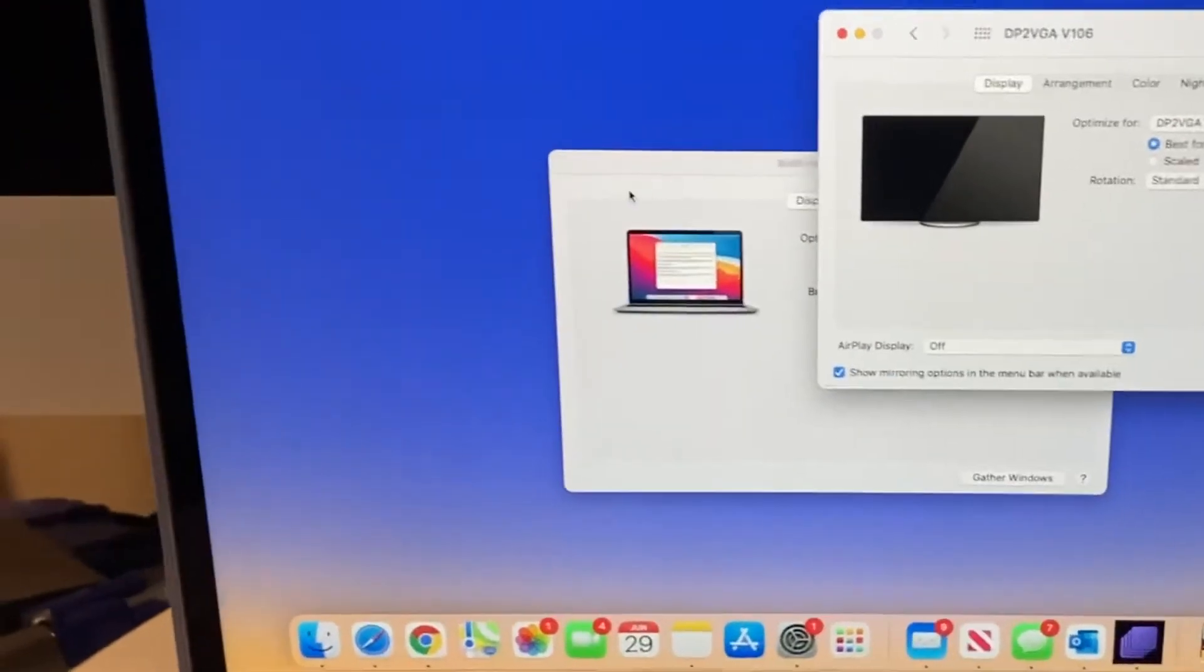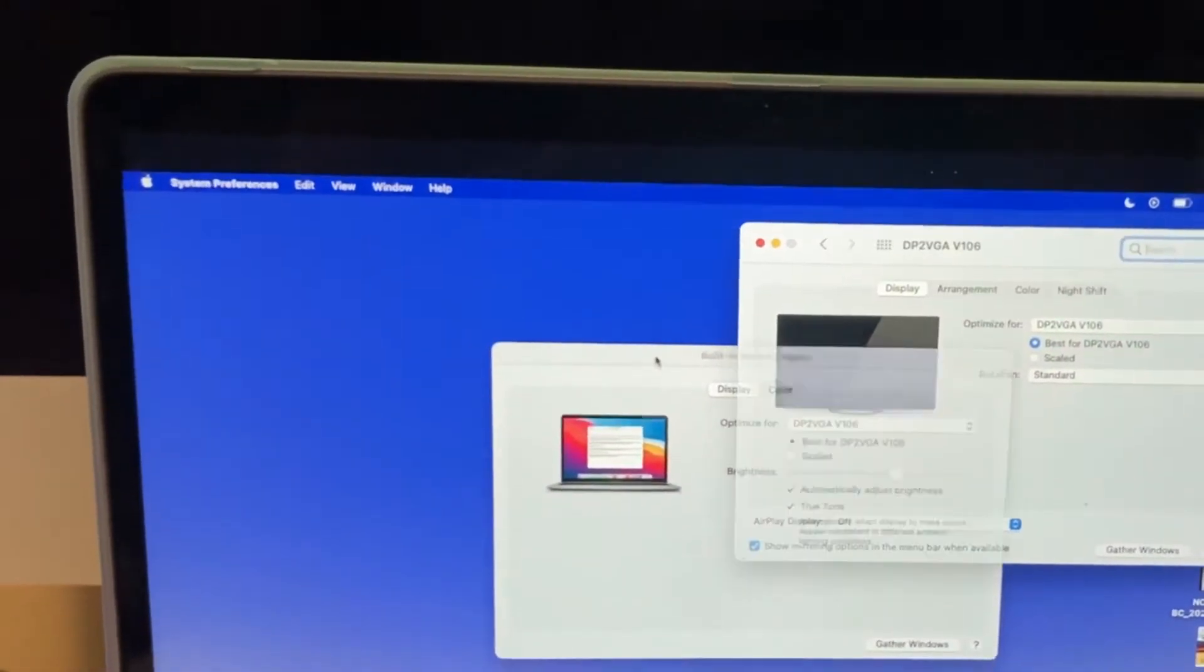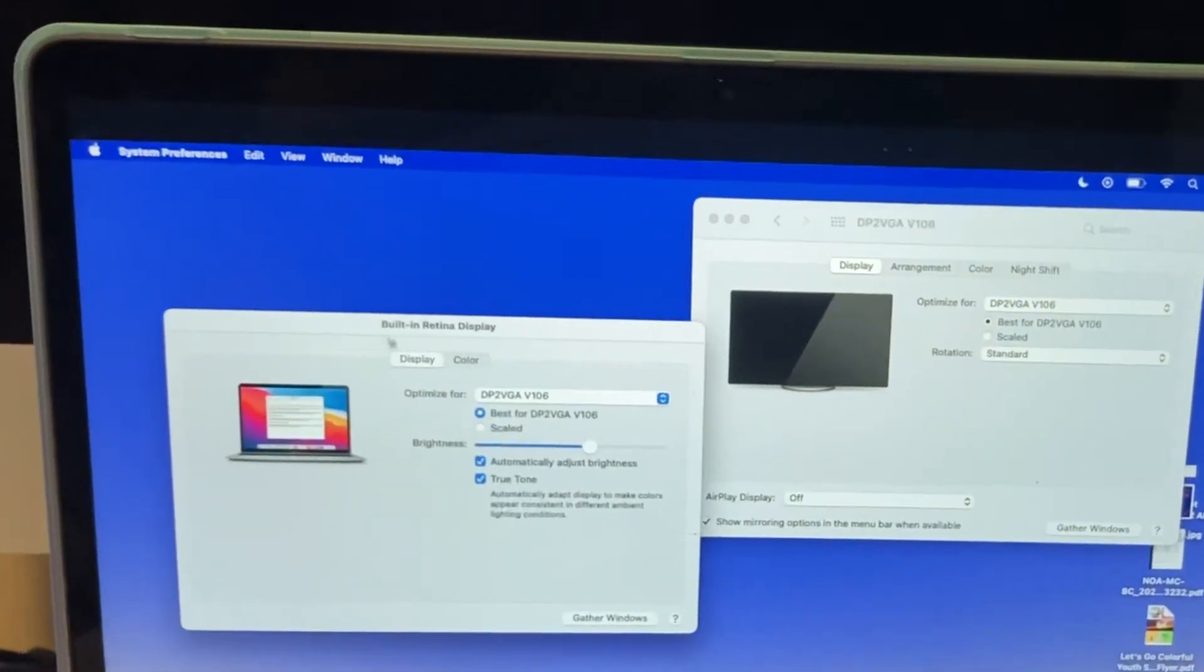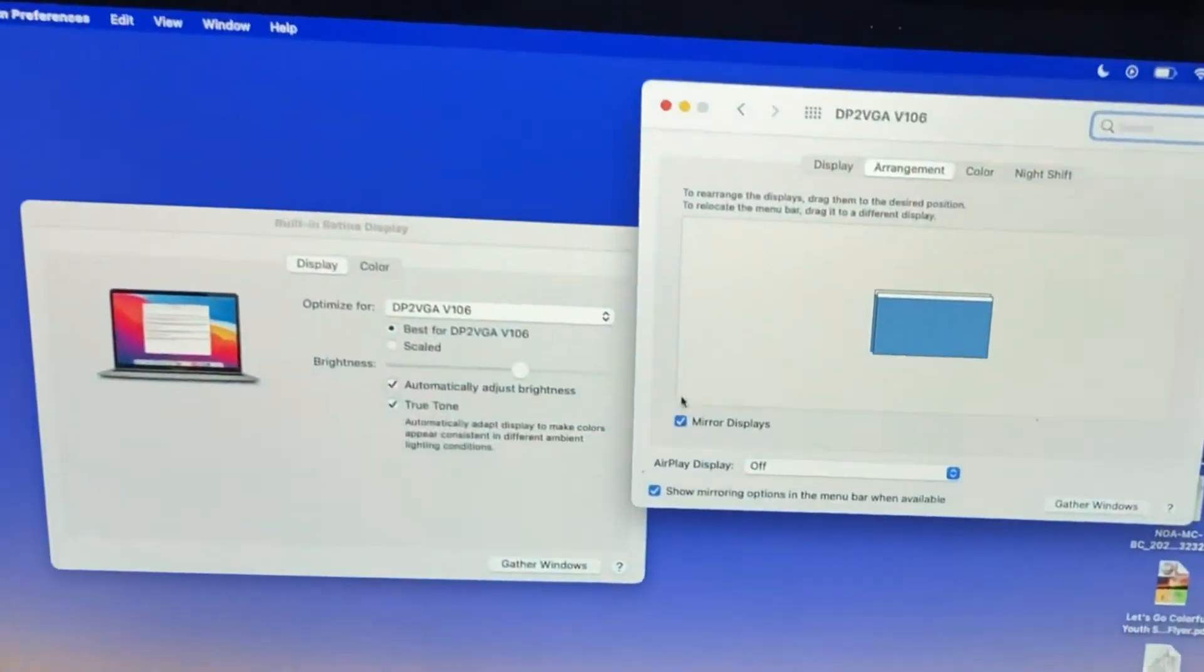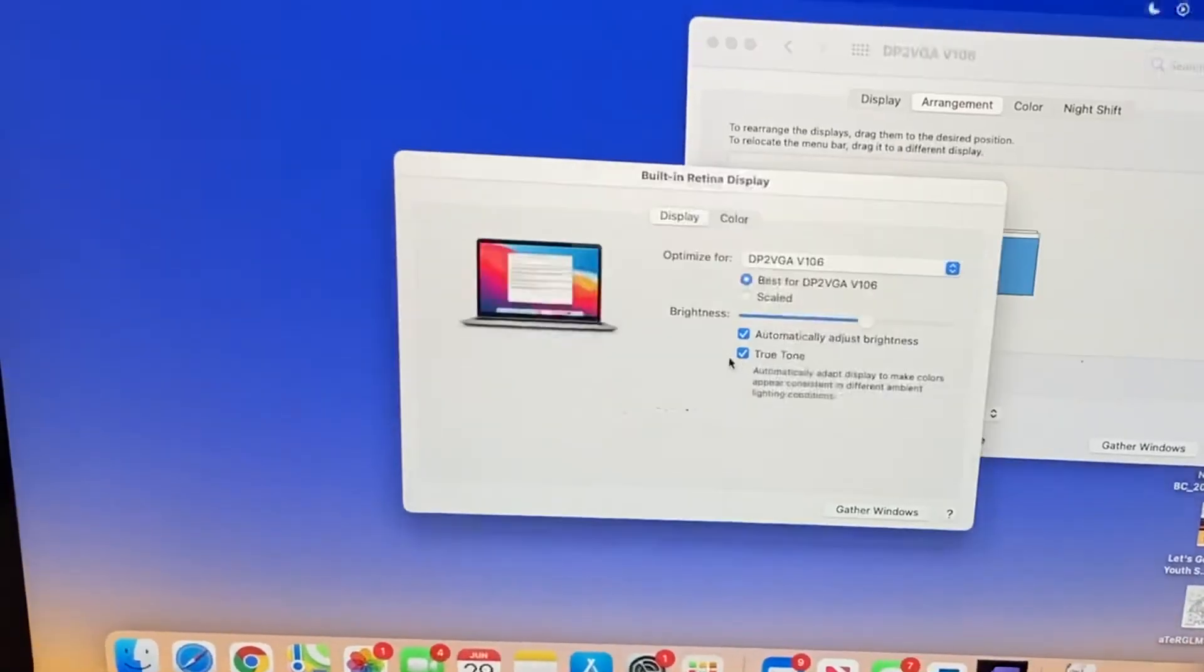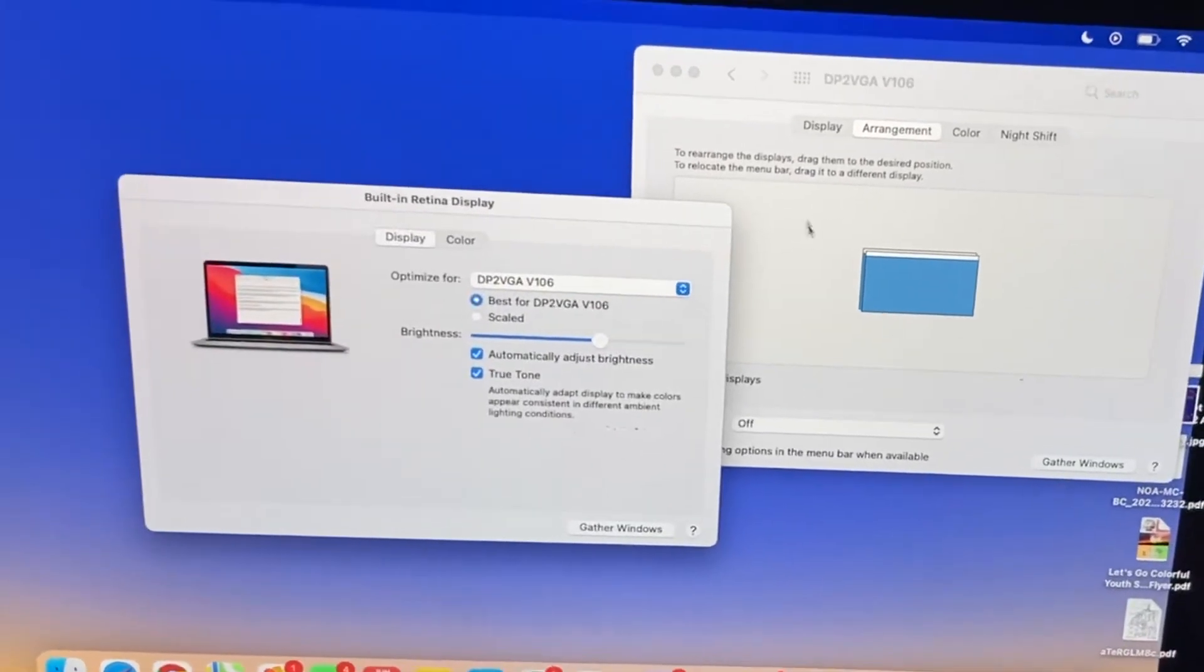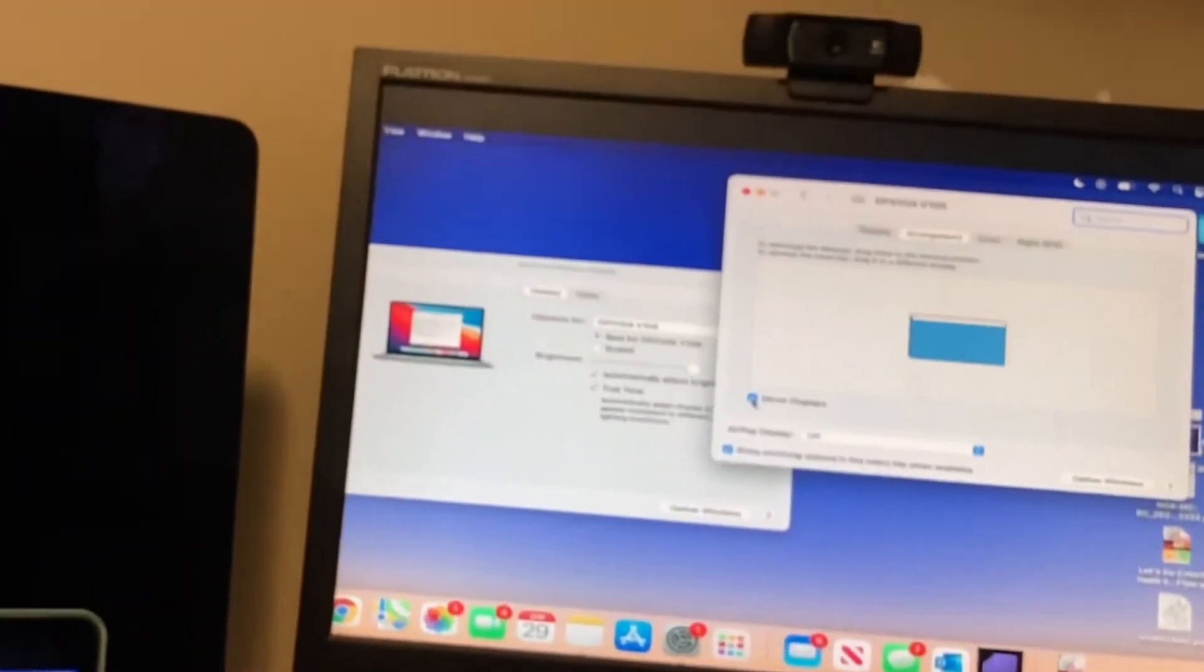And you're going to go to the little magnifying glass and click or type in the word display. And you'll click the arrangement tab. And there should be a little button that says mirror. Can you see that right there? Mirror. Click that, make sure that's clicked and it should mirror your image to the projector.